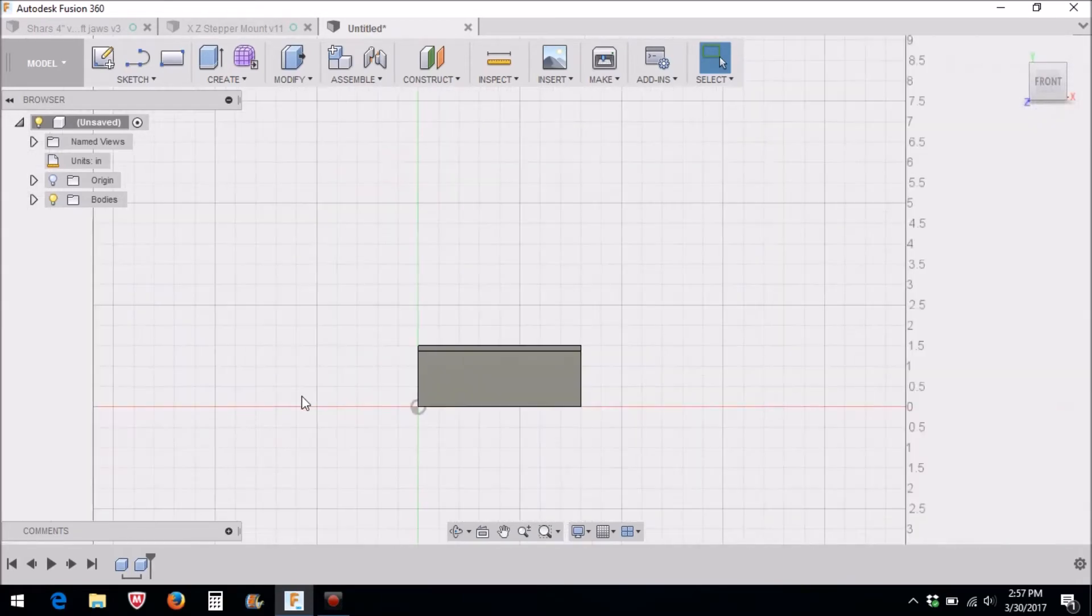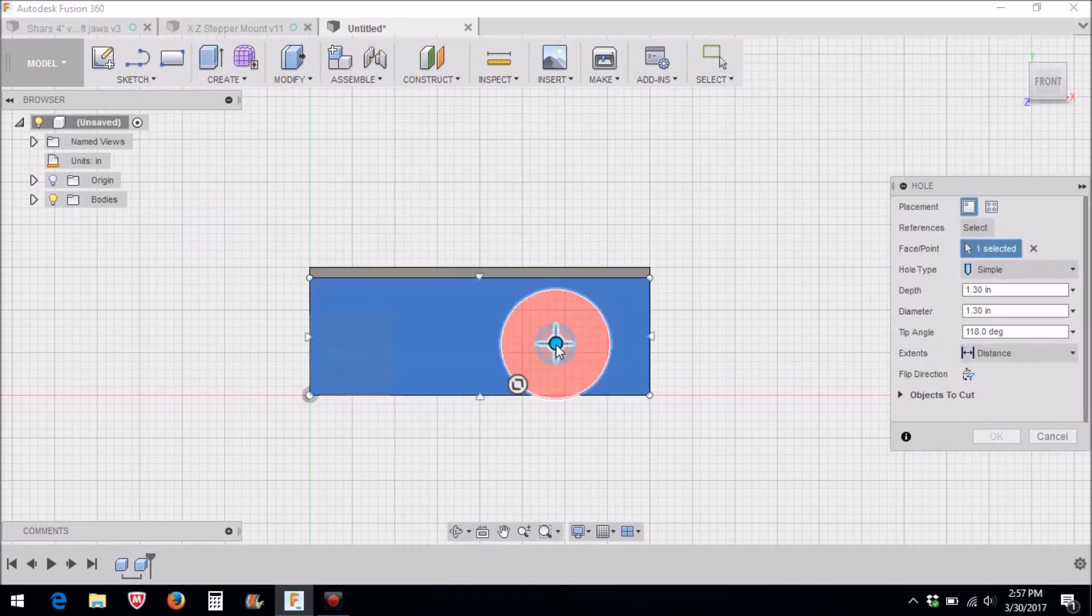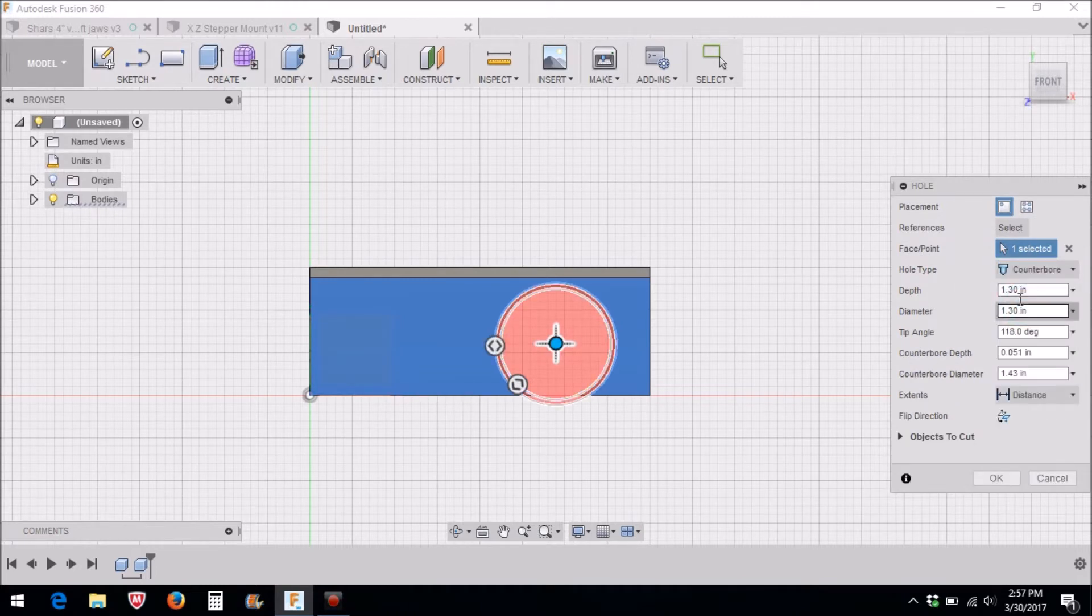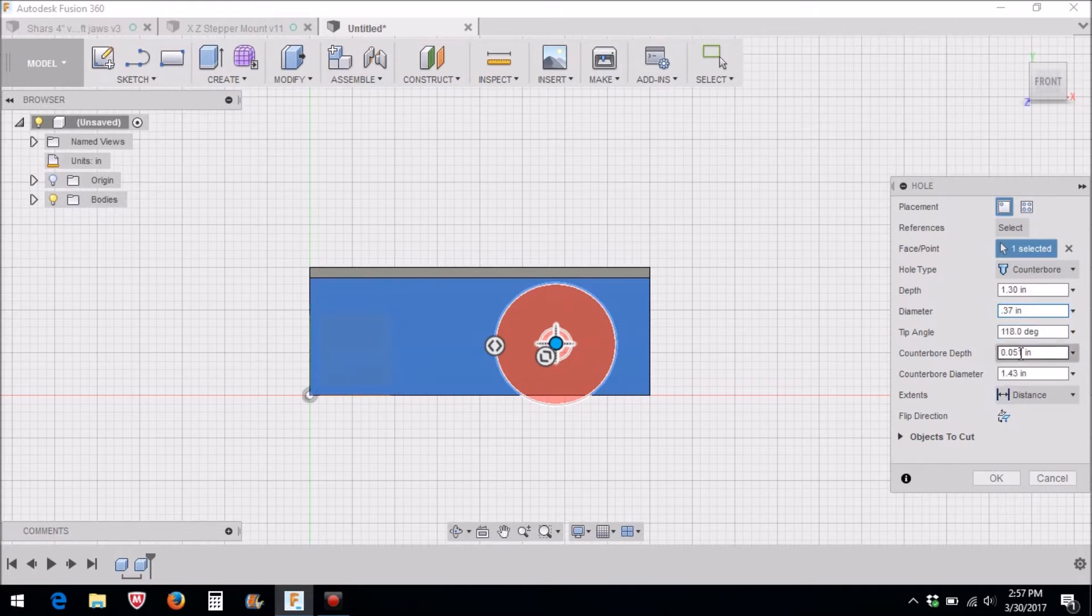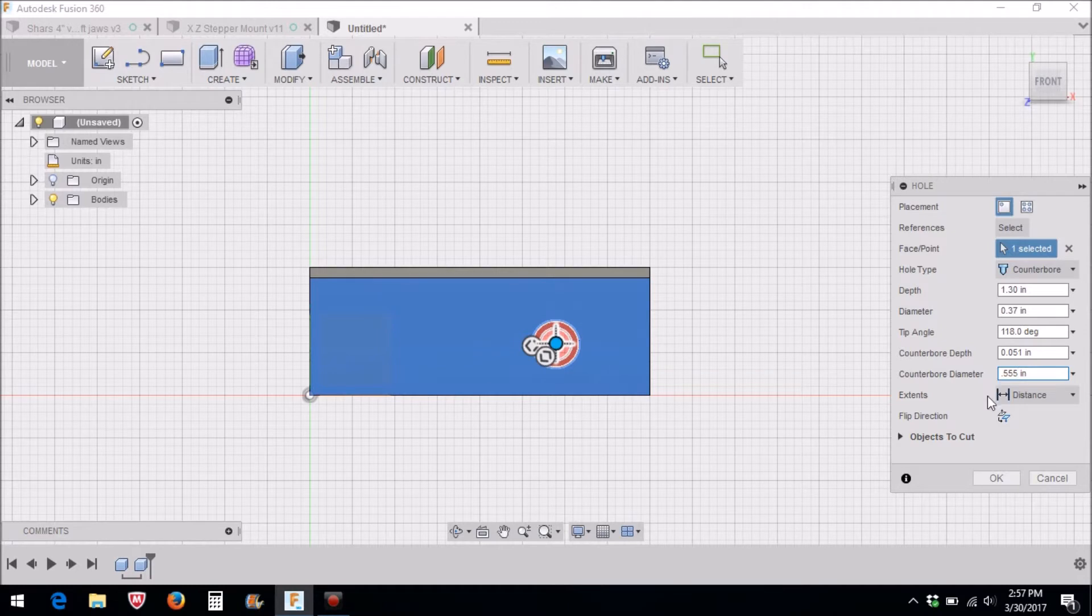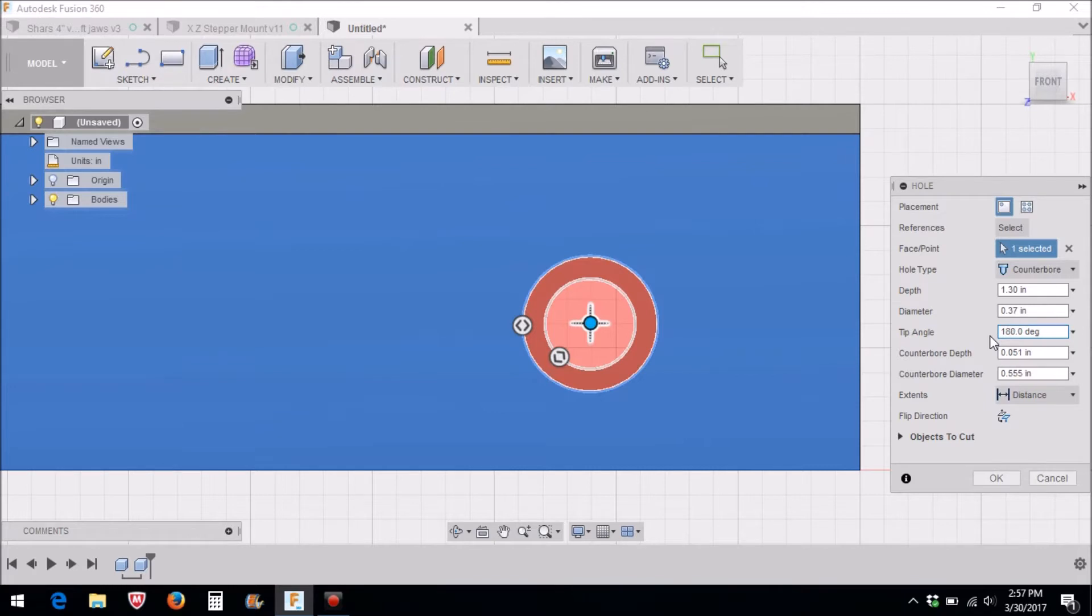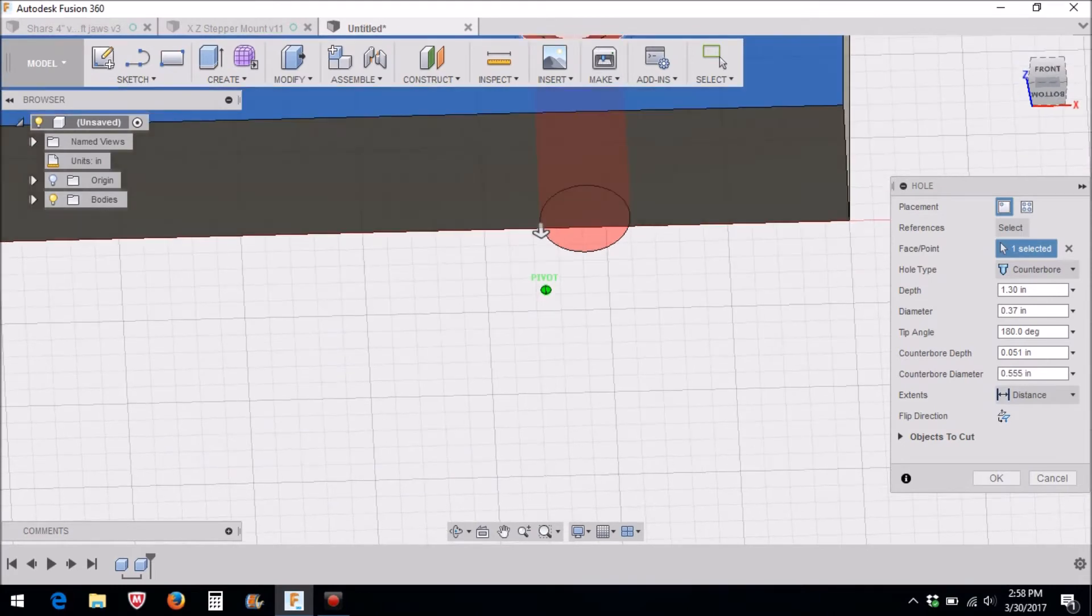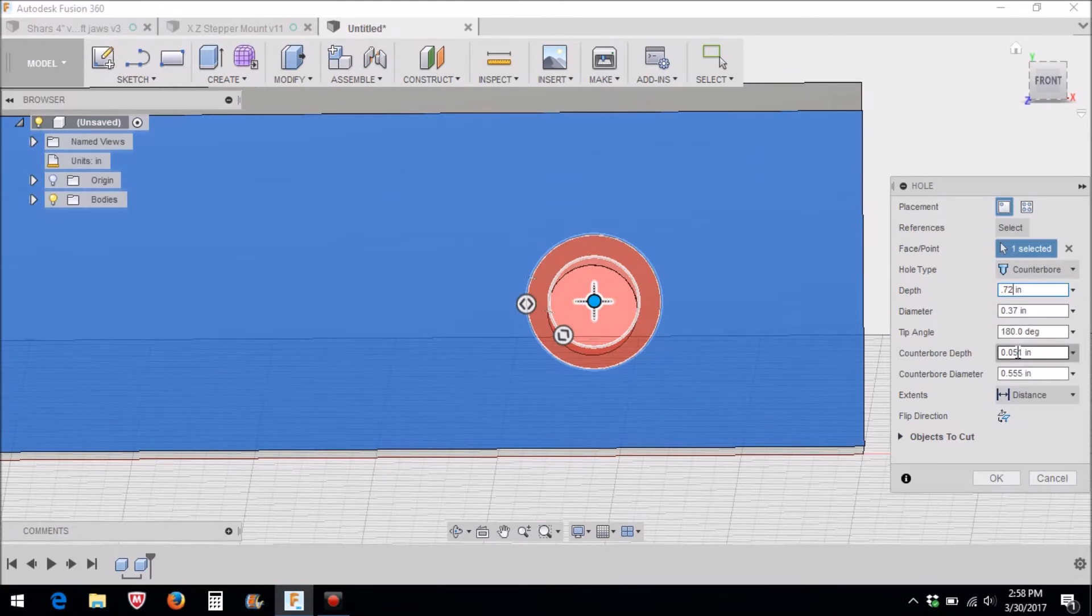Next we need to put a couple of holes. We're going to create a hole and select this front face. Now we're going to do a counterbore. Our counterbore diameter is going to be 0.555. Our angle here is 180, which will give us a flat bottom, and our depth is only going to be 0.72. Now our counterbore depth is 0.5125.